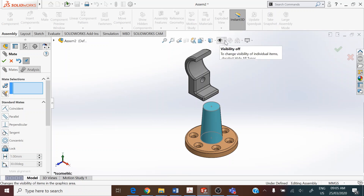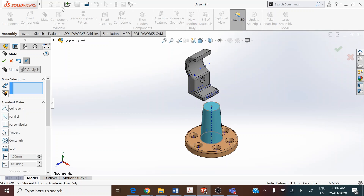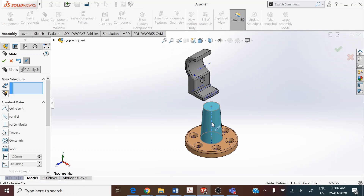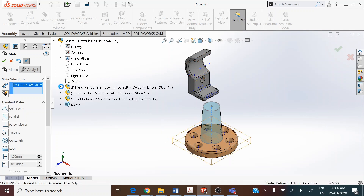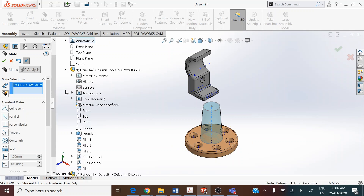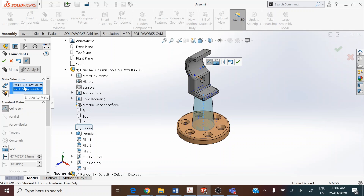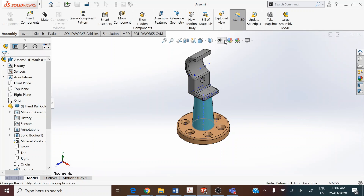Turn on the temporary axis by going to View > Show > Temporary Axis. Select the axis of the lofted column, and pick up the origin for the handrail column top from the design tree. Open up the features under the handrail column top and pick up the origin, which is also the center of the arc. Make these selections Coincident. Then turn off the temporary axis.